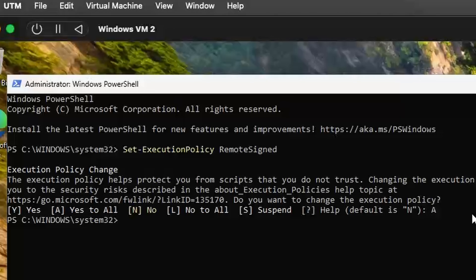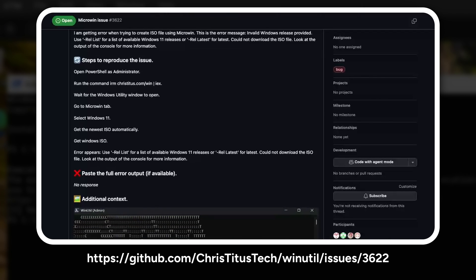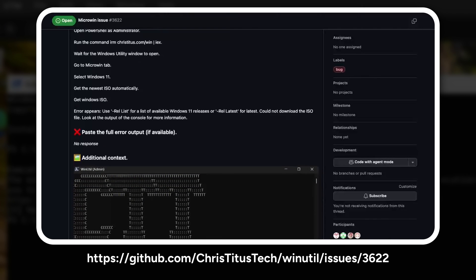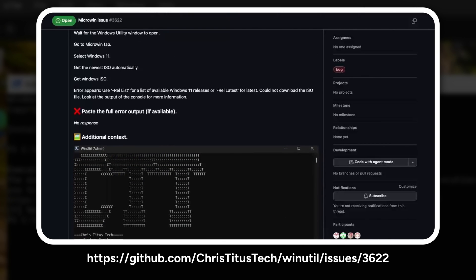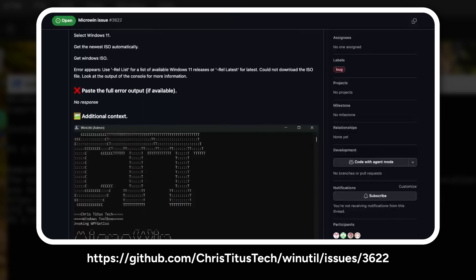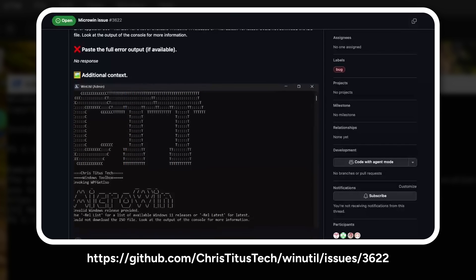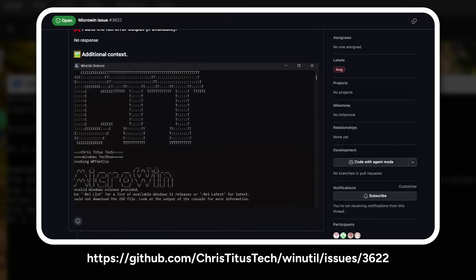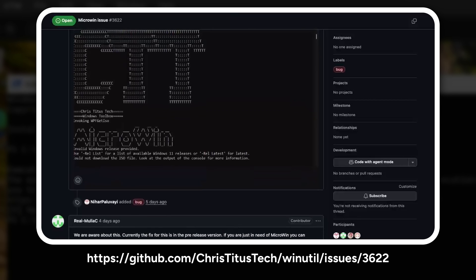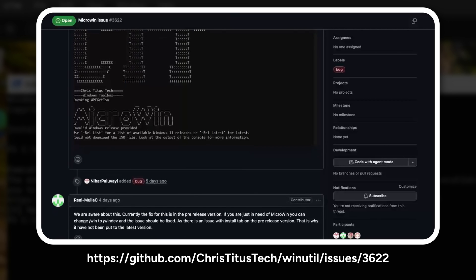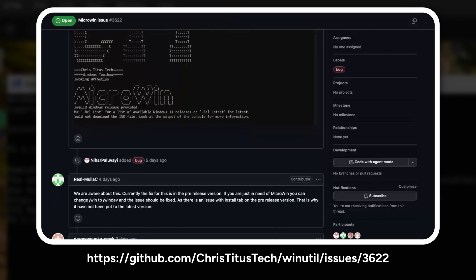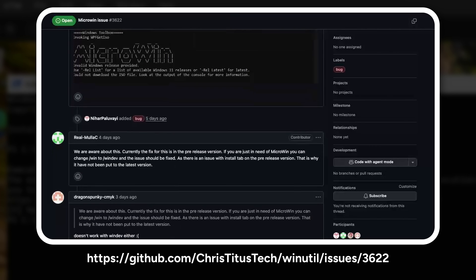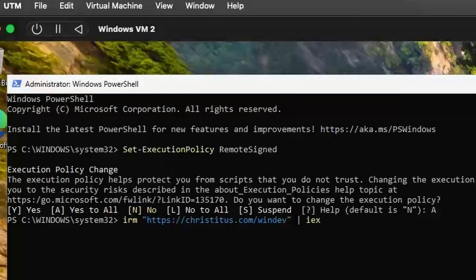Now, here's another little quirk I ran into. When I tried using the recommended version of the script, it couldn't download the latest Windows ISO. After a quick search, it turns out this is a known issue that's already been fixed in the development version. It might feel a bit odd using the dev build, but remember, this is a community-driven tool designed to give us control back. A few rough edges are well worth the freedom it provides.